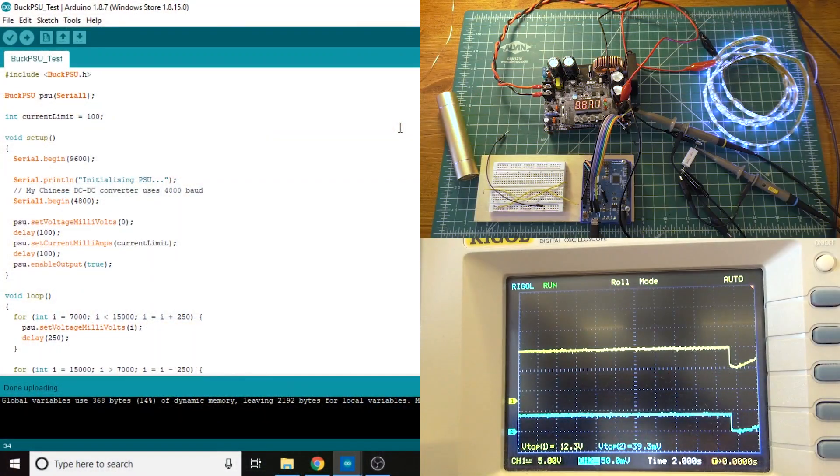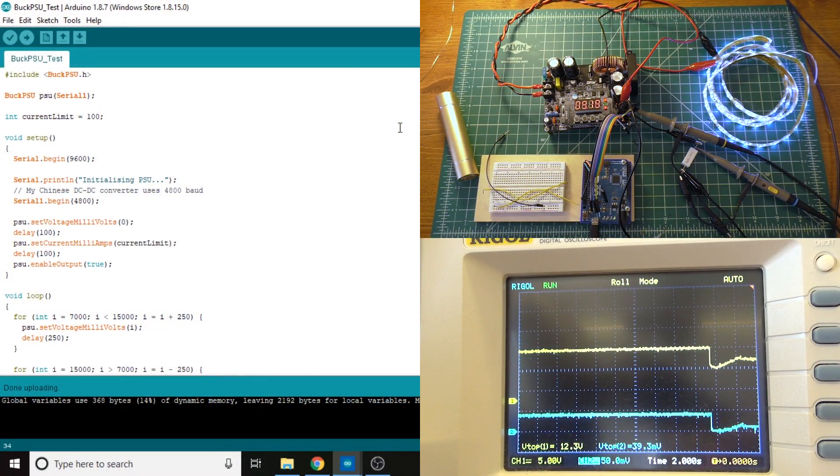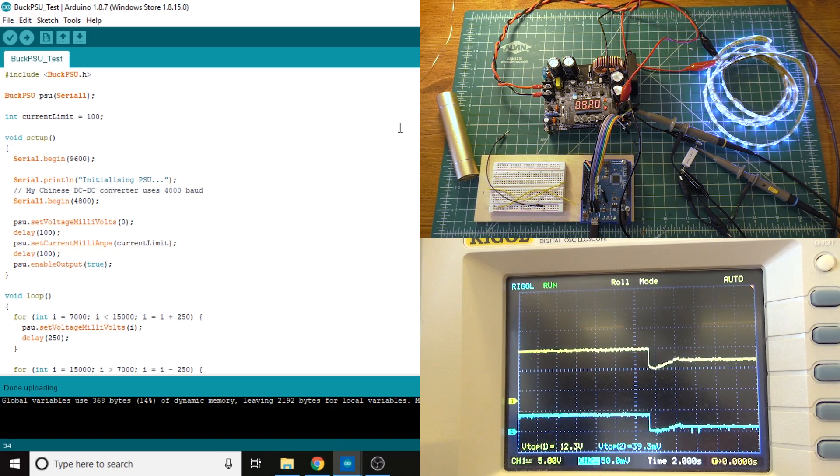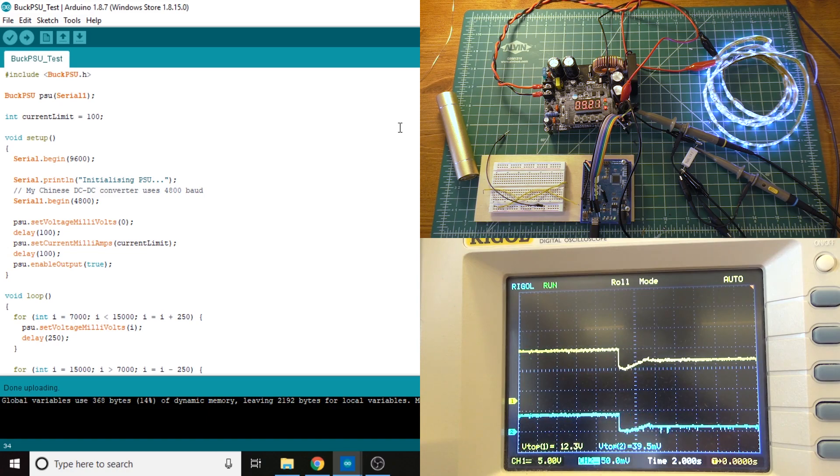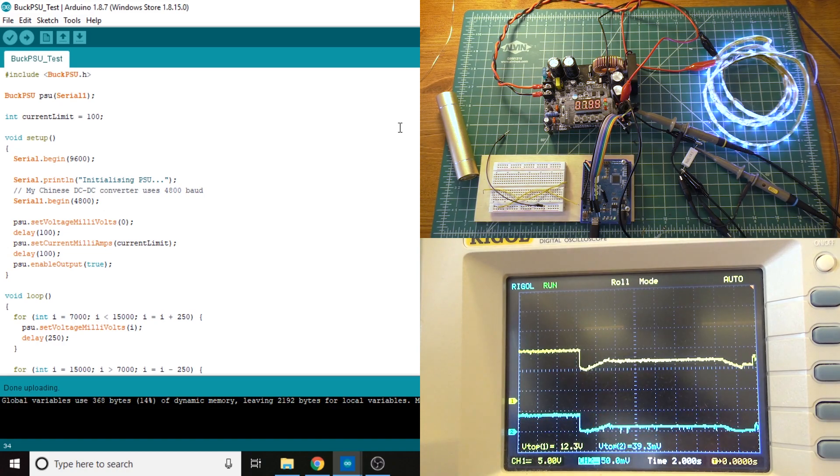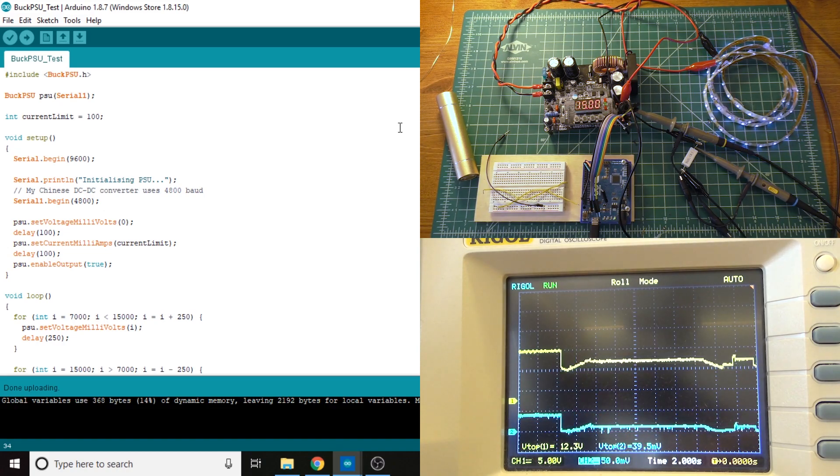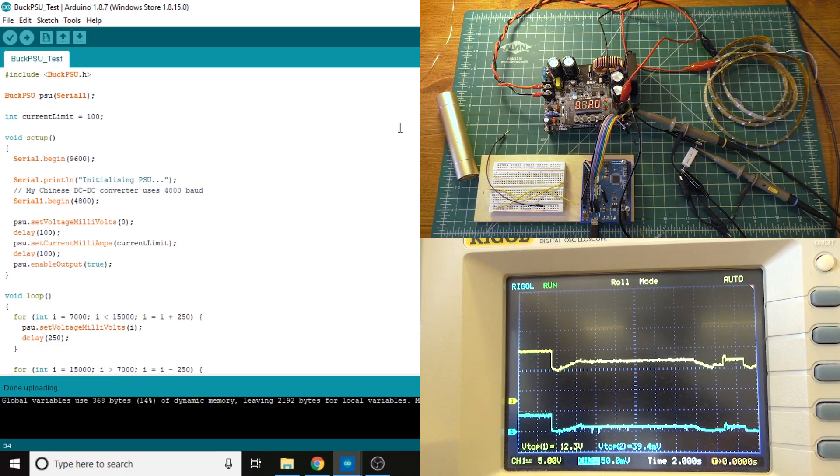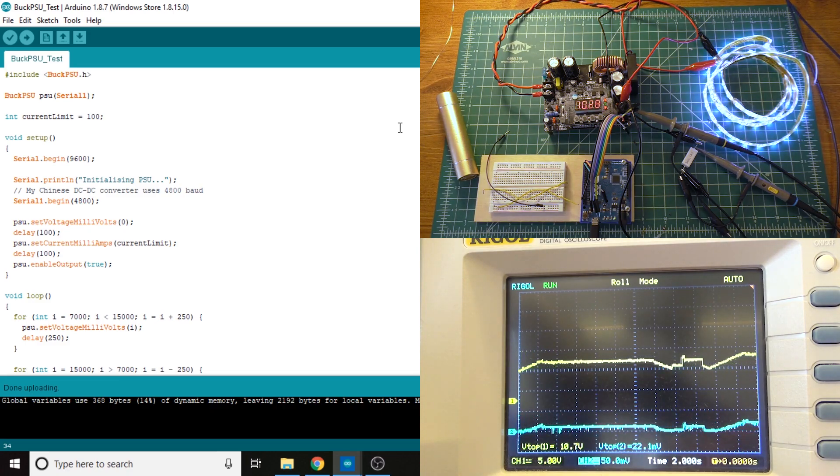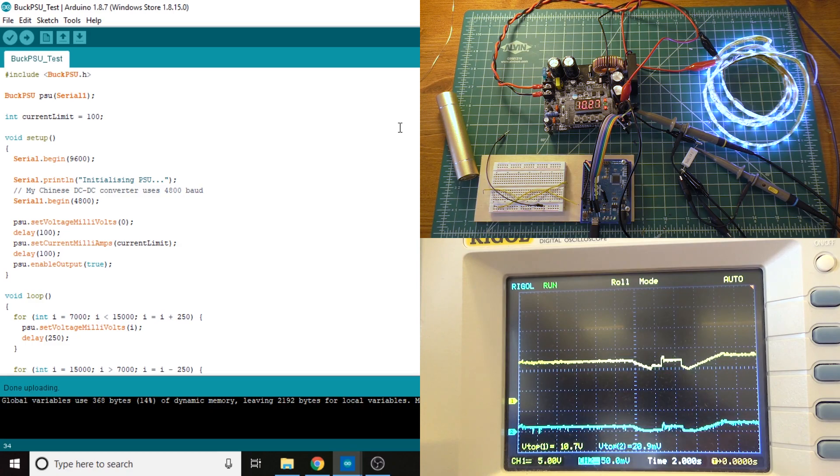So I'm just going to go ahead and demonstrate this little piece of test code that I wrote here. I based this off of the example that came with the library, but this does a few things. One is that it demonstrates how you can set the current limit on these power supplies, and it demonstrates how you can change the voltage, and it also demonstrates that you can turn on and off the power supply.